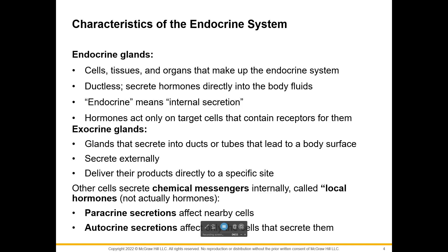Exocrine glands do have ducts or tubes that lead to the body surface, whether that be in the stomach, the intestines, or outside the skin. Technically the stomach and intestines are still outside of the body because you have not passed a membrane — you haven't crossed into any blood or across any epithelial tissue. So exocrine glands secrete things externally; think of sweat, mucus, mammary glands which secrete milk, or sebaceous glands. We're going to focus on endocrine glands; exocrine glands are usually talked about when you learn about the skin and the digestive system.